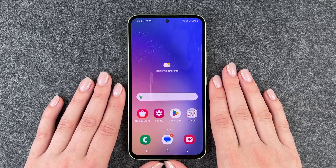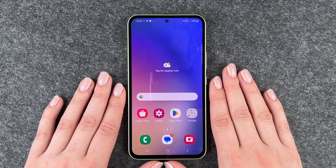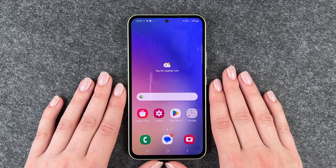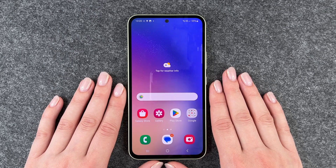Hi buddies, welcome back, it's Anne-Sophie and today I'm going to show you how you can look for a software update on your Samsung Galaxy A54 5G.